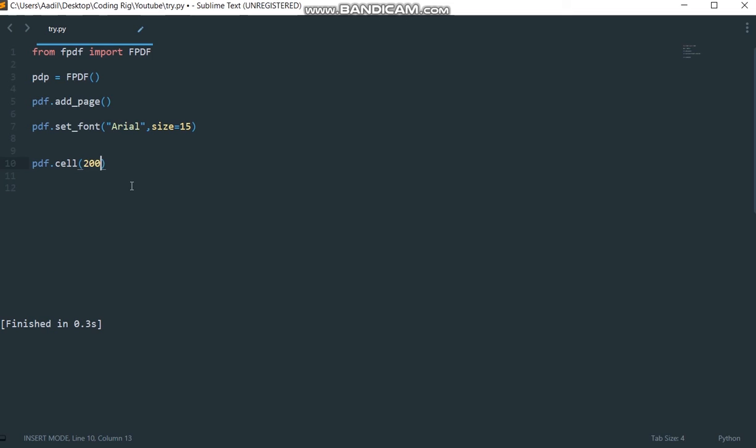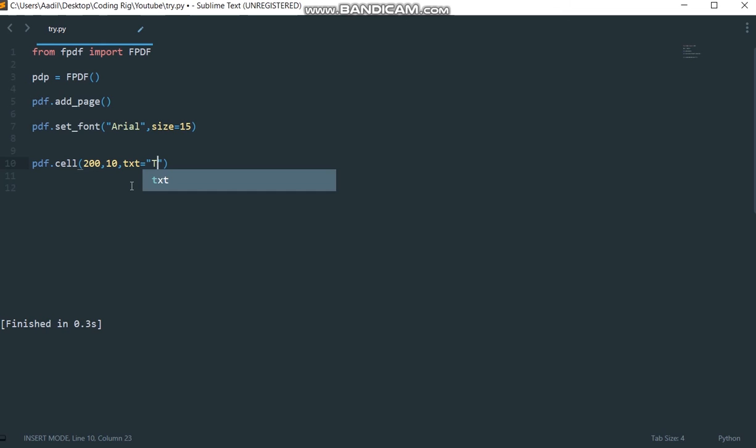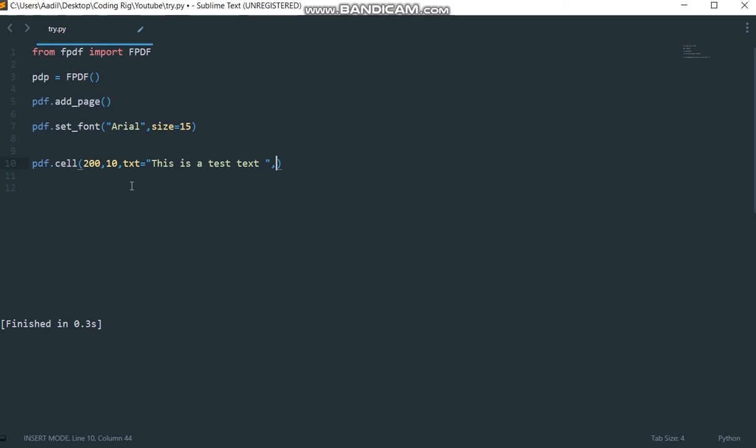The first argument will be the width of that box. Second argument is going to be the height of that box. Third argument will be the text that we want to add inside that box. Let's say it's actually txt, let's say this is a test text.